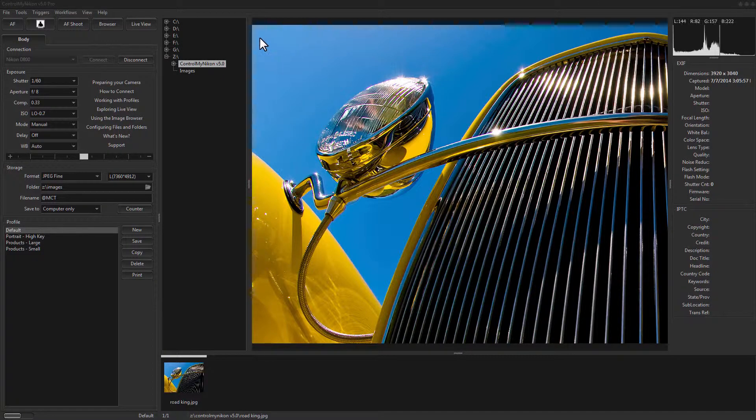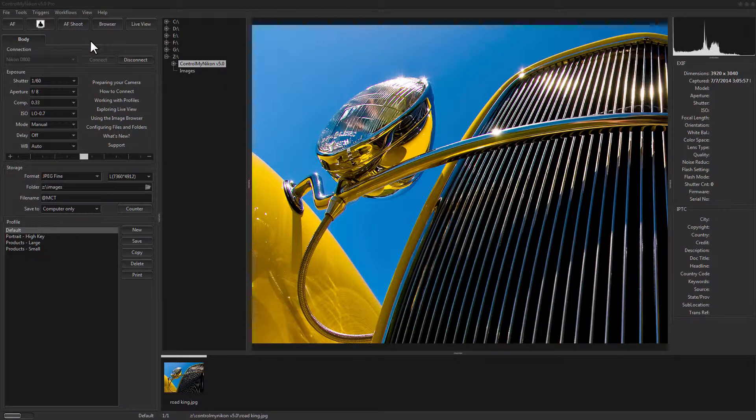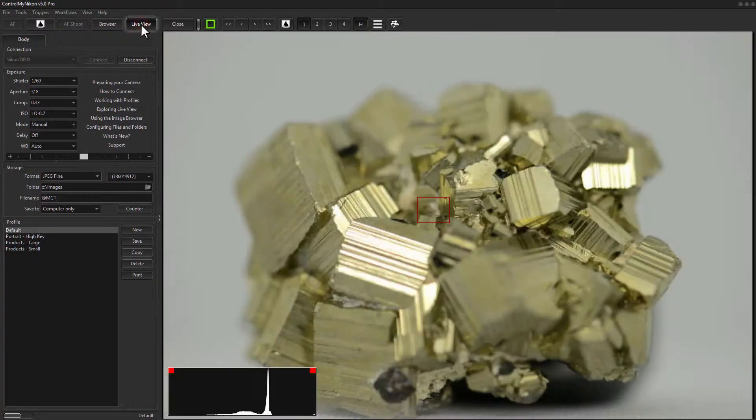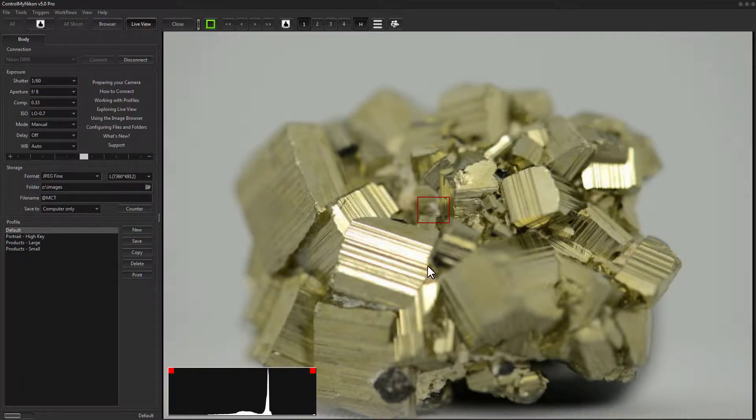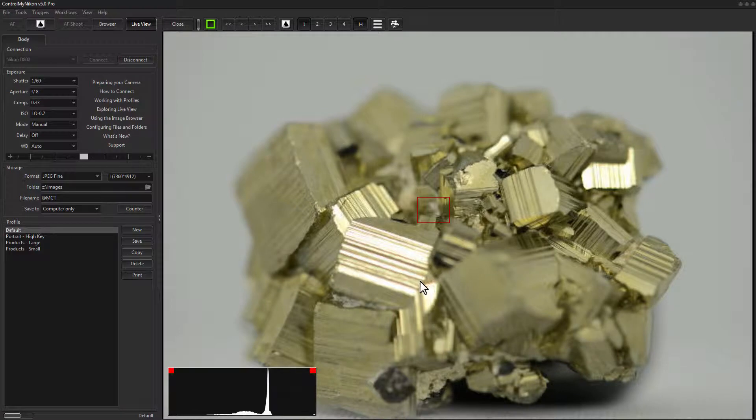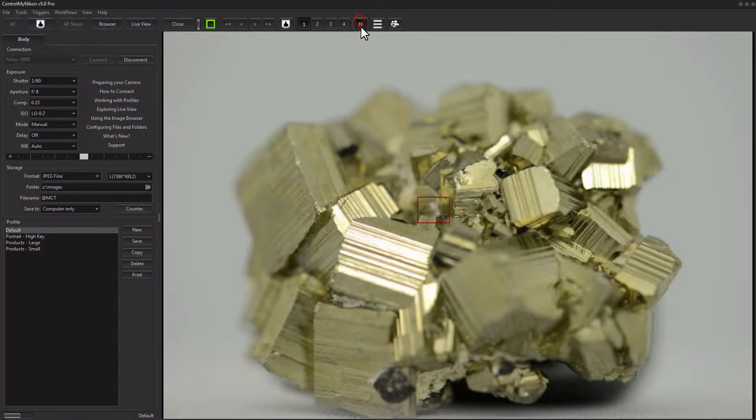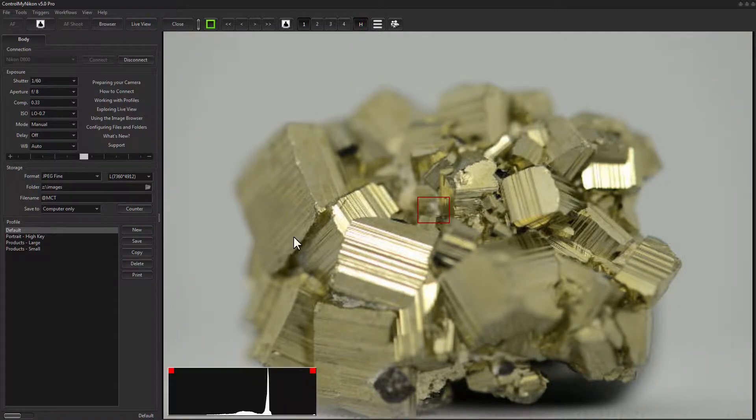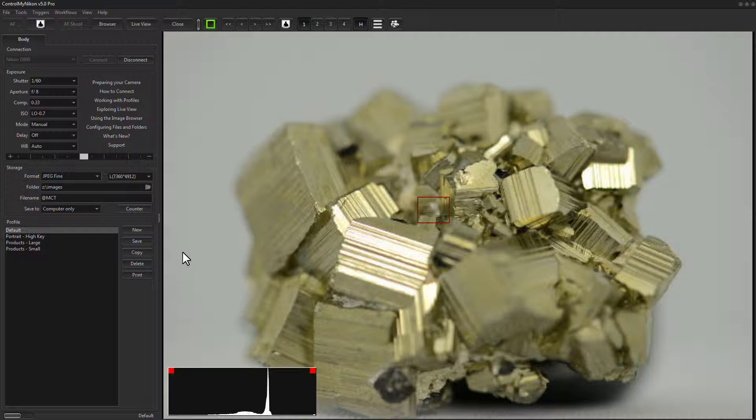I'm currently connected to a D800 and let's take a look at our subject. It's this mineral here. I'm not too sure what this is and I currently have the live view histogram running. Now a D800 gives a true histogram while in manual mode so this is the actual exposure.